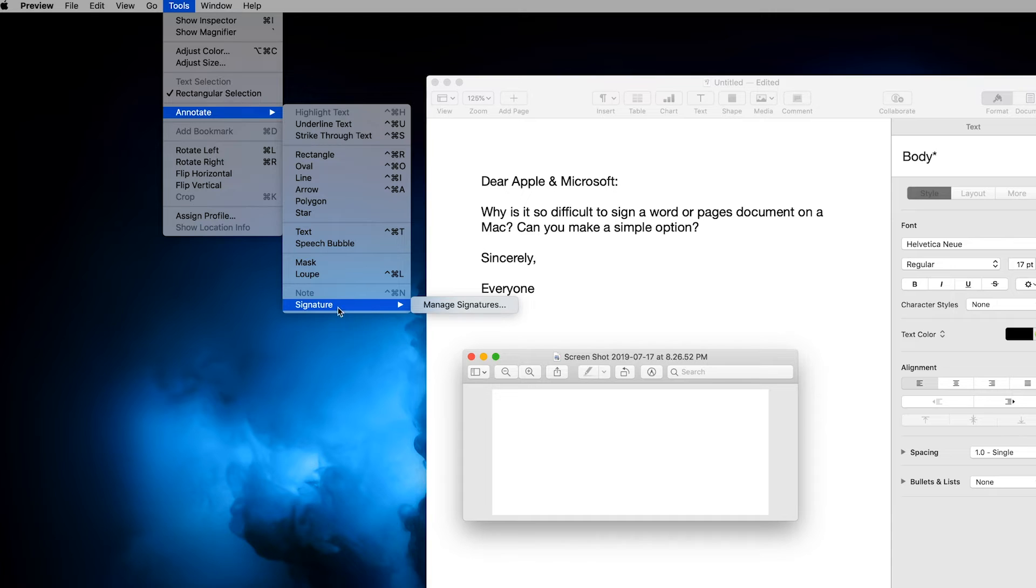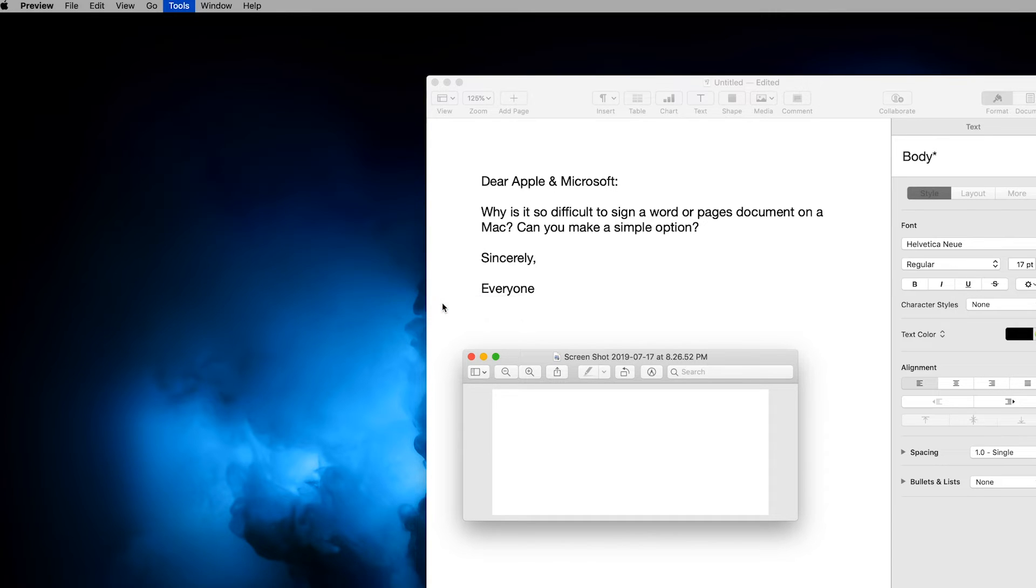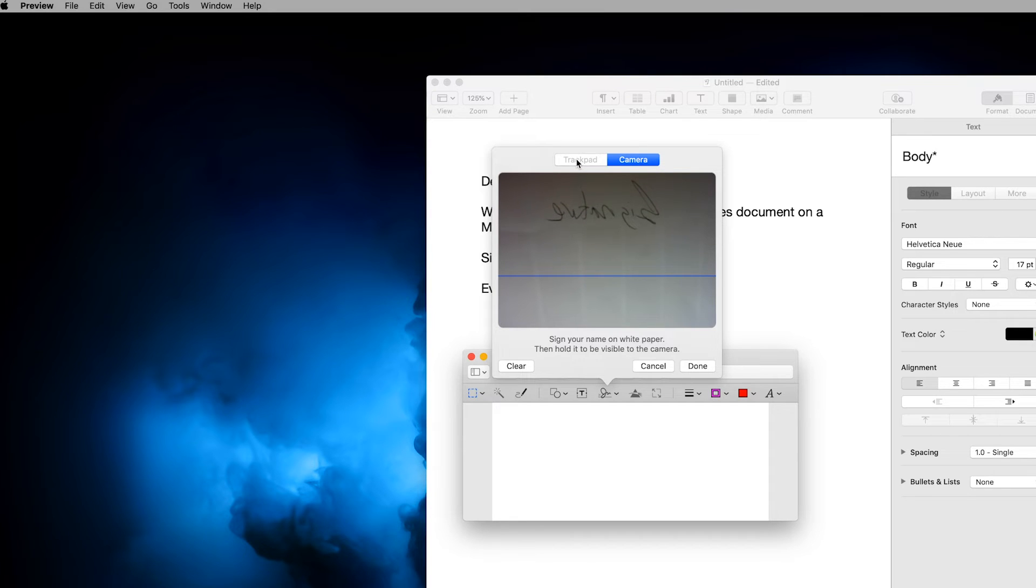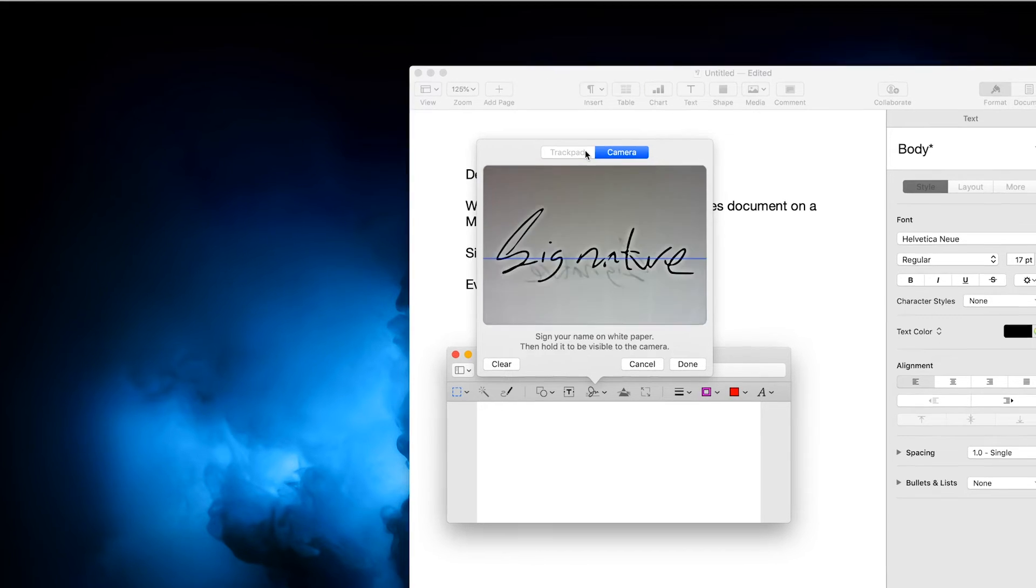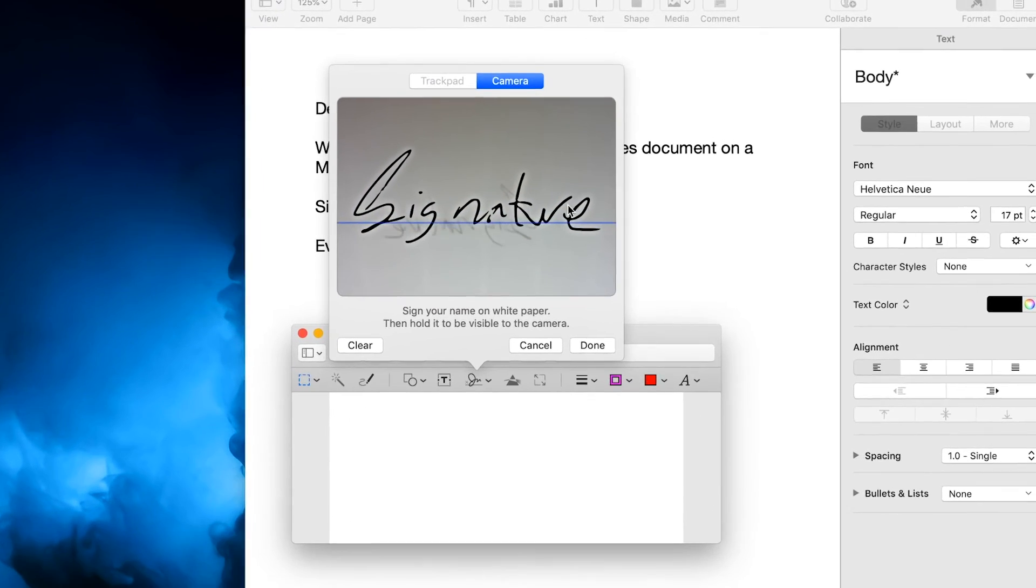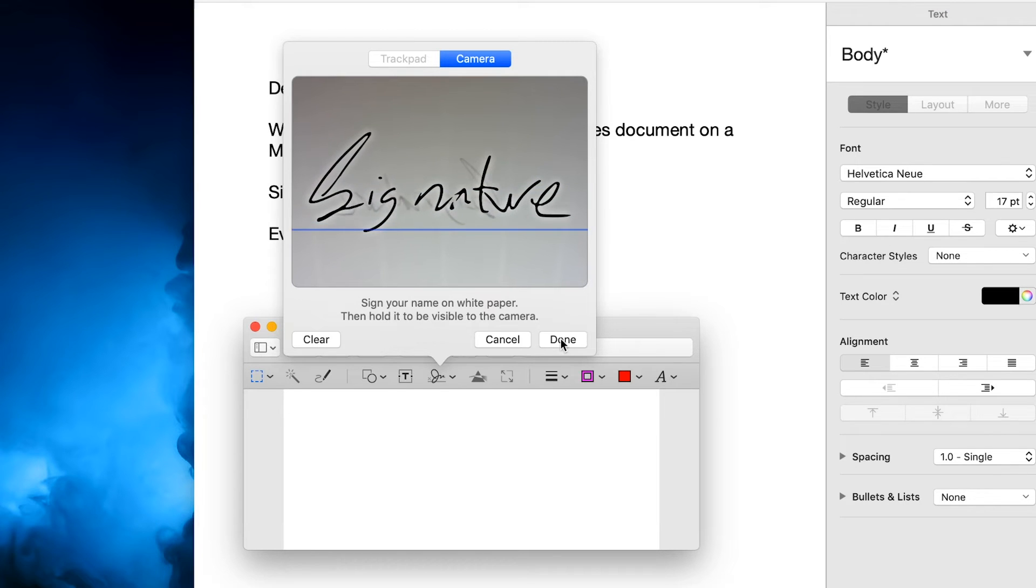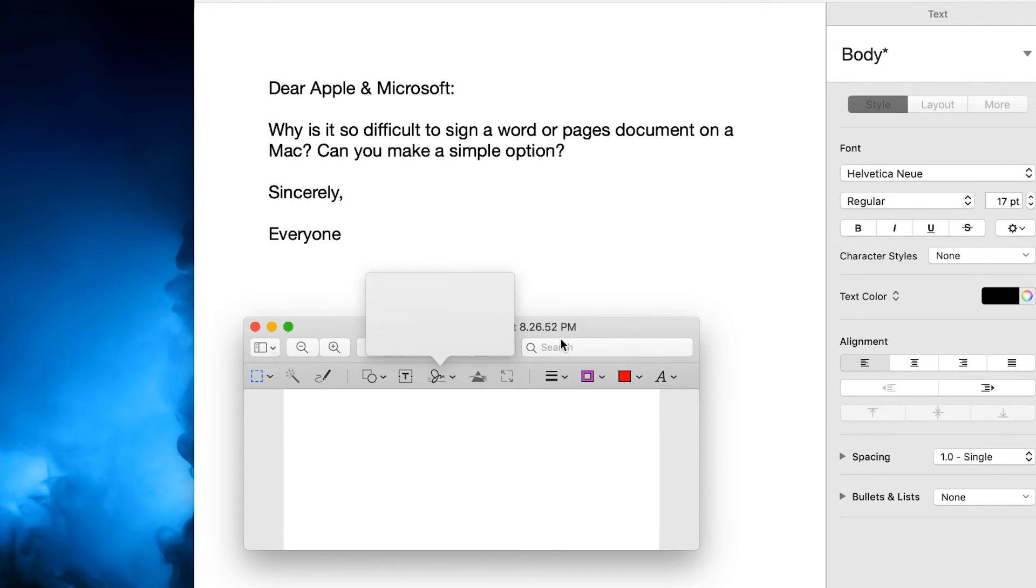And I erased all my signature, but if you go to manage signature, here's the option you'll get. Under camera right here, you'll have trackpad available if you're on a laptop, but on a desktop here. Go ahead and write your signature here and then press done.